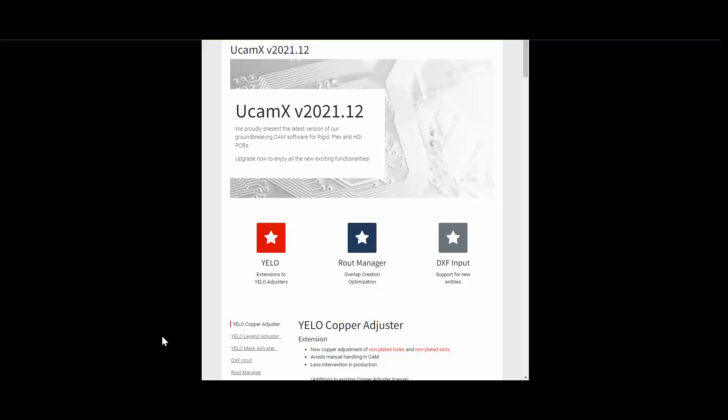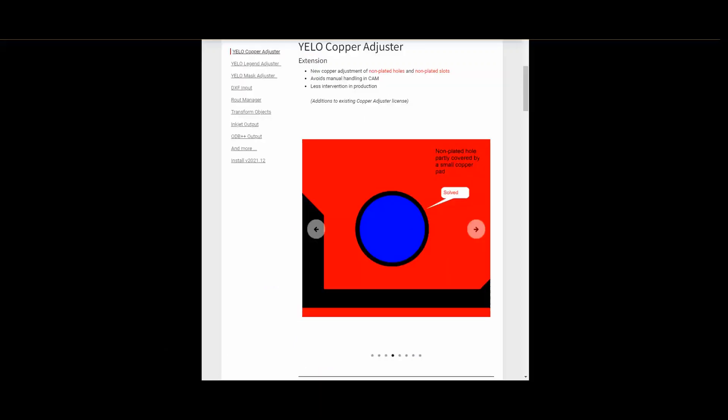Let's start with the extensions for all parts of our yellow adjusters. We start with our yellow copper adjuster. We extended the adjustments to handle the copper in relation to non-plated holes and non-plated slots. This will reduce the manual handling in CAM and production even more than before. Let's see how this works.